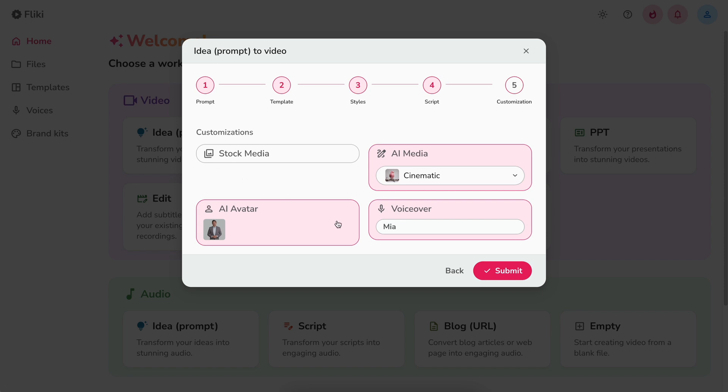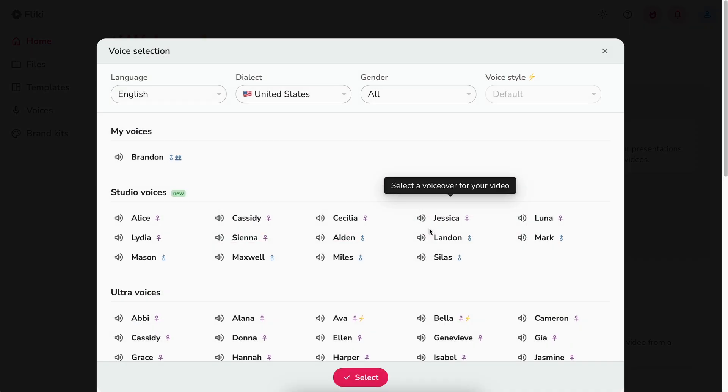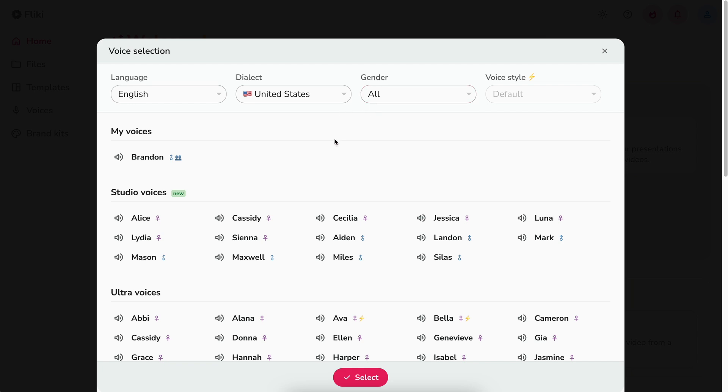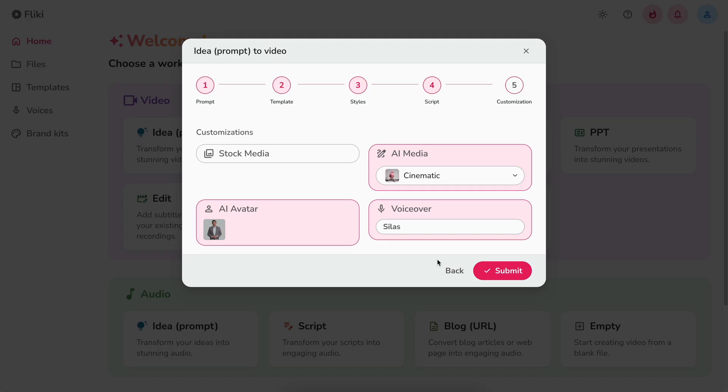Next, let's select the voice for our video by clicking the voice name. Here you can filter by language, dialect, and gender. Hit the speaker icon to play a sample of the voice. Once satisfied, double click on the voice to select. Finally, hit submit.